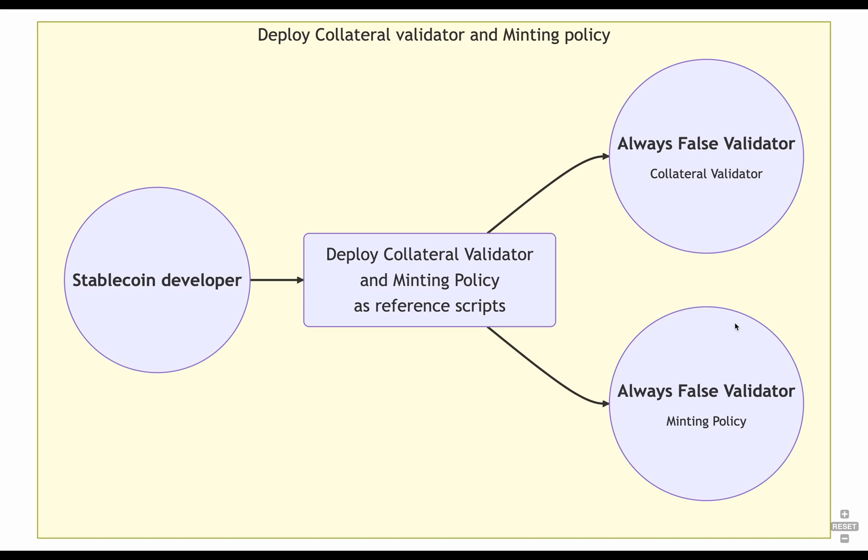But in our actual code, in the example, we send it to the stablecoin developer's wallet, so we can keep control of them and easily change them while testing. Okay, so we have everything on chain to mint stablecoins. But as soon as we deploy the oracle, its value is outdated. So we need a mechanism to keep it up to date.